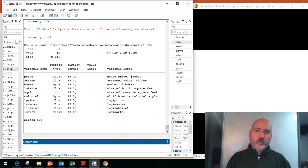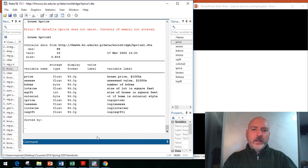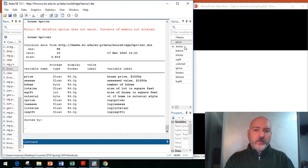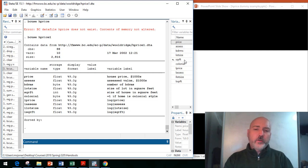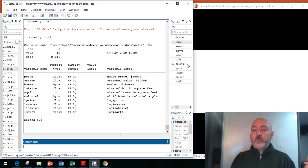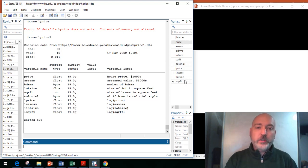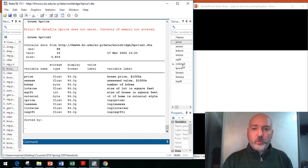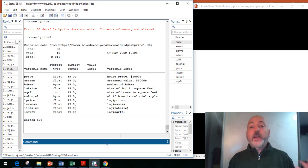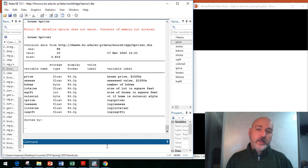We're going to run a little example regression here. If you look at the variable names, our dependent variable would be price, we have the assessed value, the number of bedrooms, the lot size, and square footage, the square footage of the house itself, a dummy variable for whether or not the house is a colonial style or not, and then we have some log transformations here.